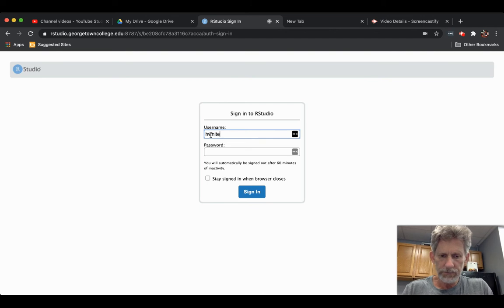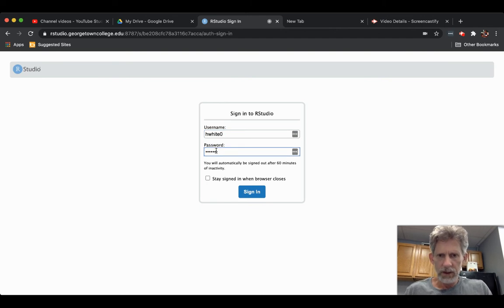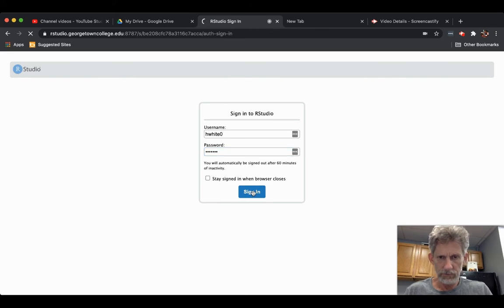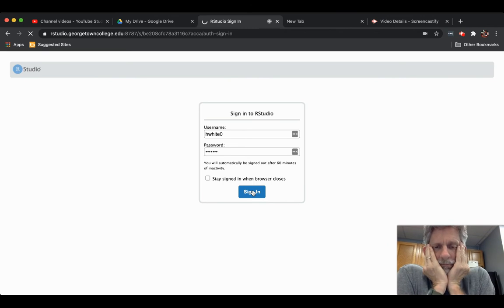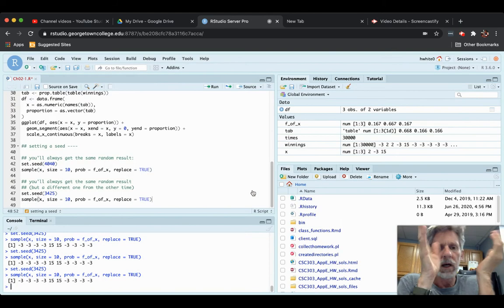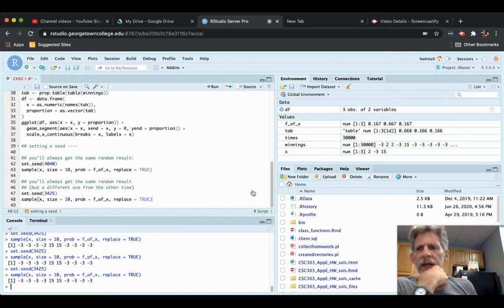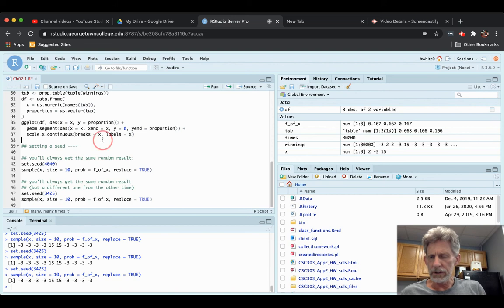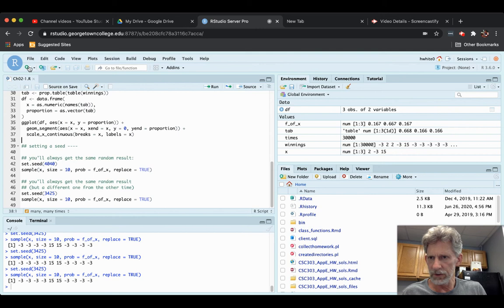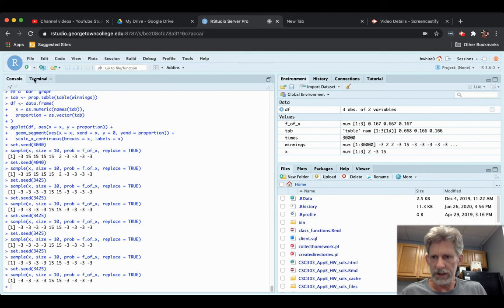I need to log in. I never click to stay signed in when the browser closes. I'm logged in. I've got a file up here with some unsaved changes. I'll go ahead and save those changes. I'll close the file. I don't need it. I'll clear up my global environment.